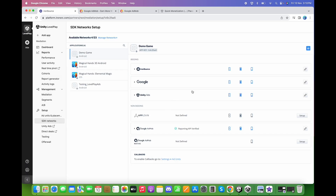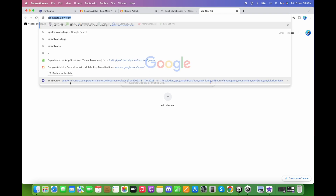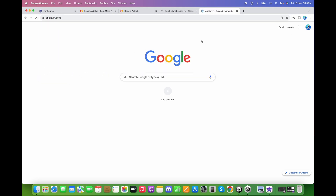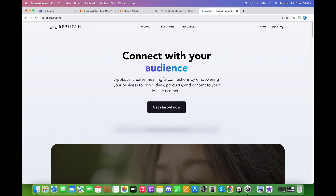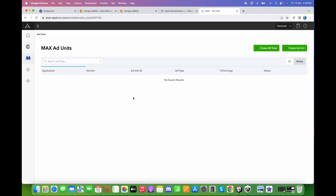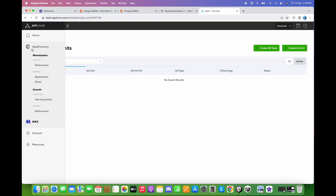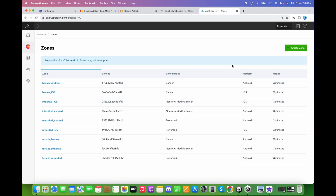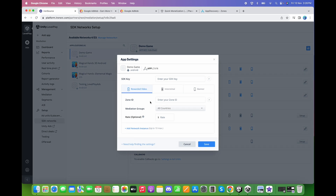This confirms that Android Unity Ads are configured properly in the dashboard. Now we need to add the AppLovin ad unit IDs. Go to the AppLovin dashboard — if you don't have an account, sign up. After signing in, click on App Discovery, then click on Zones. We need to create a zone ID, as the IronSource dashboard requires a zone ID and SDK key for AppLovin.